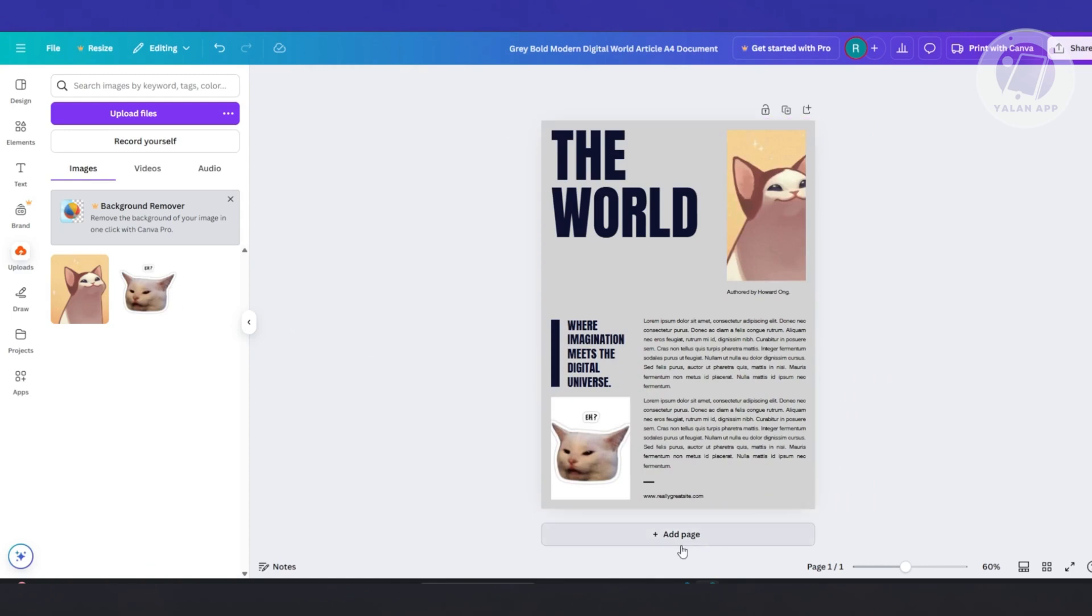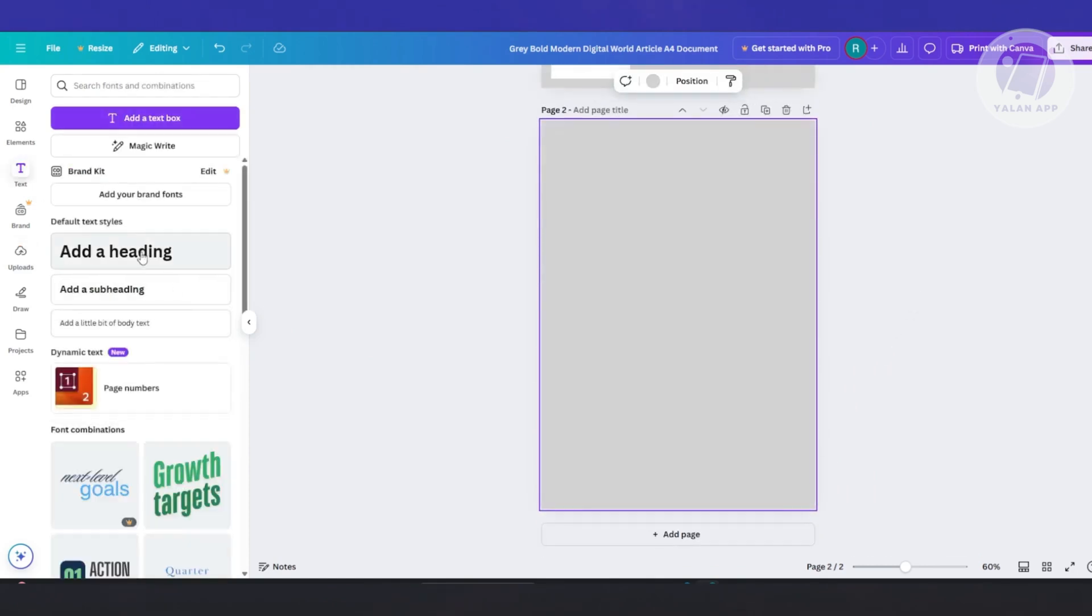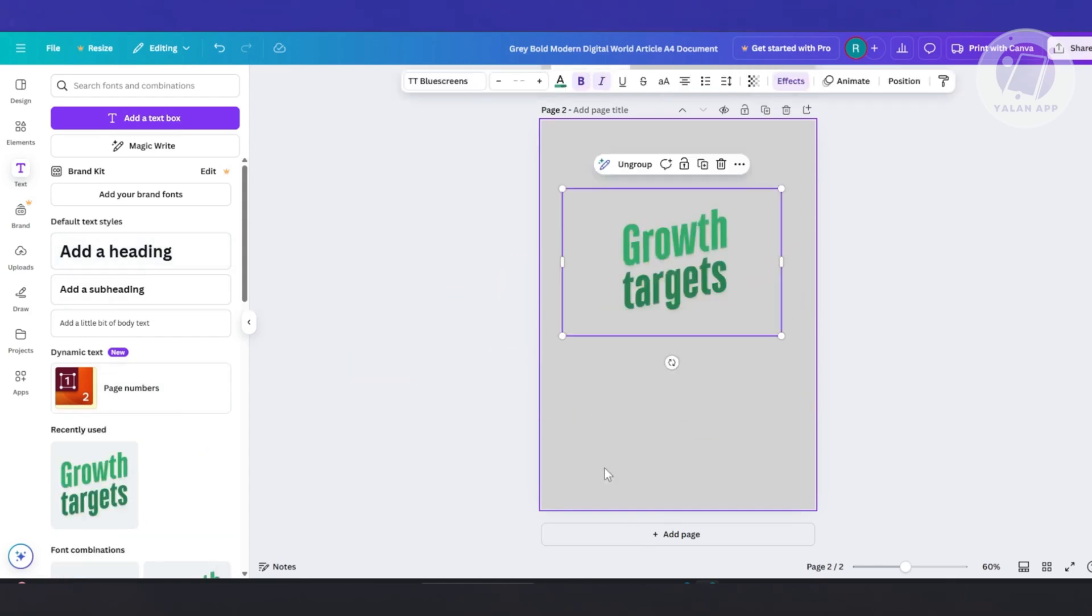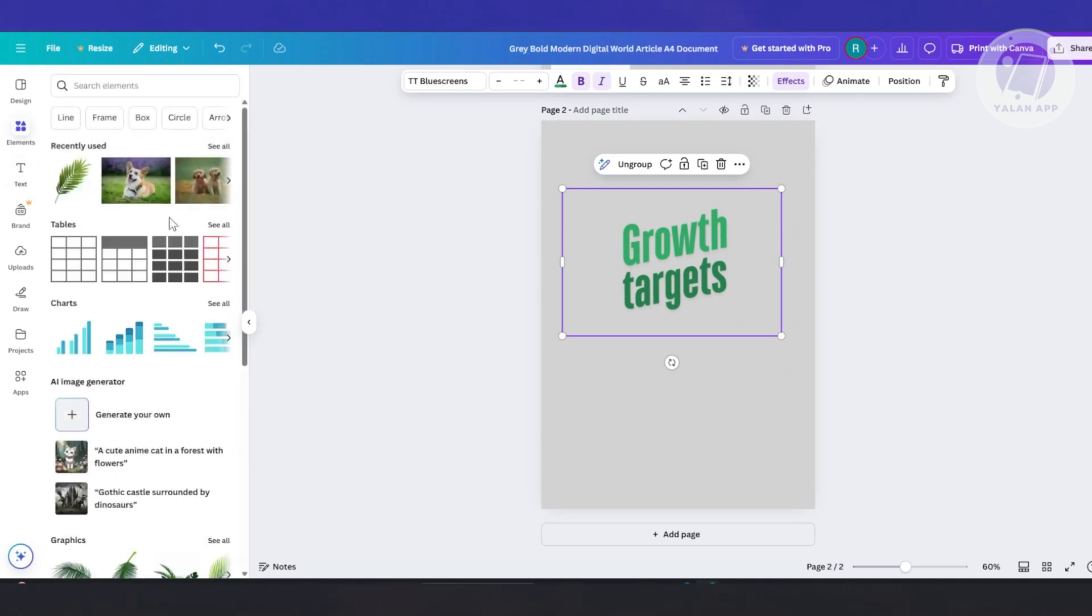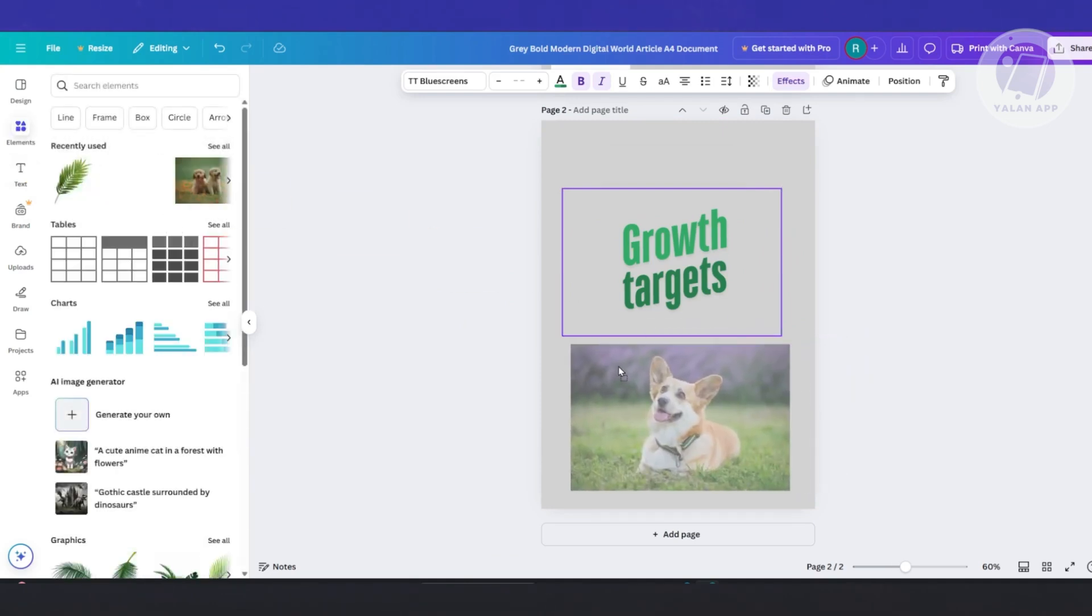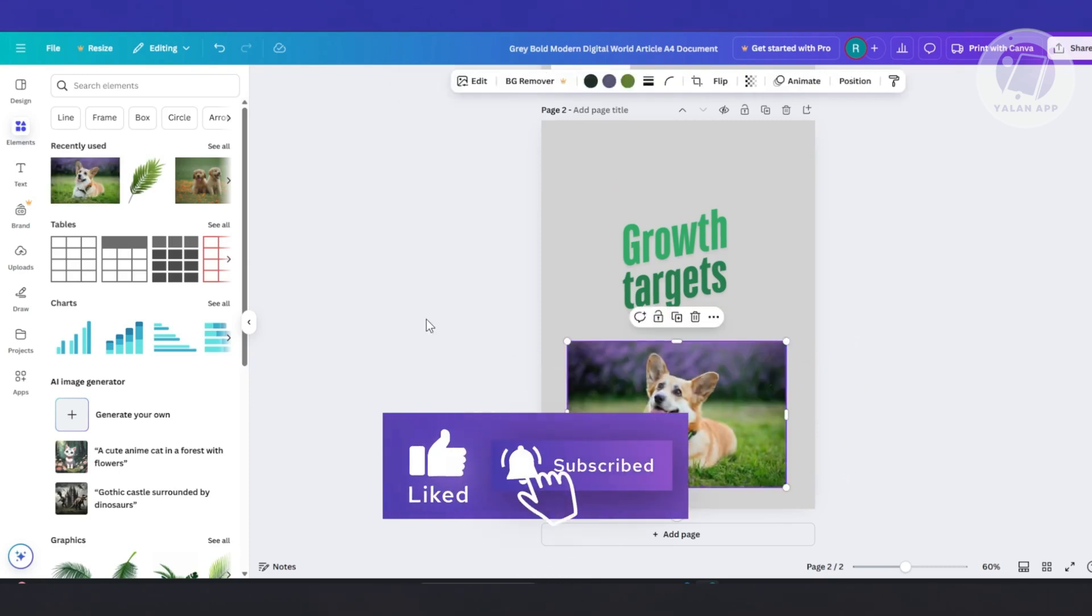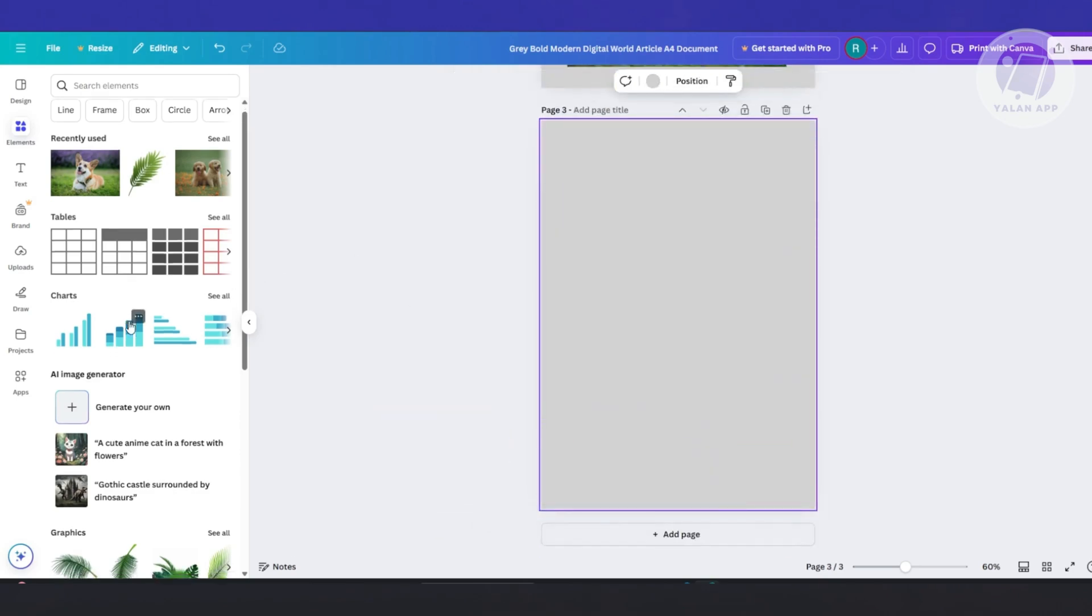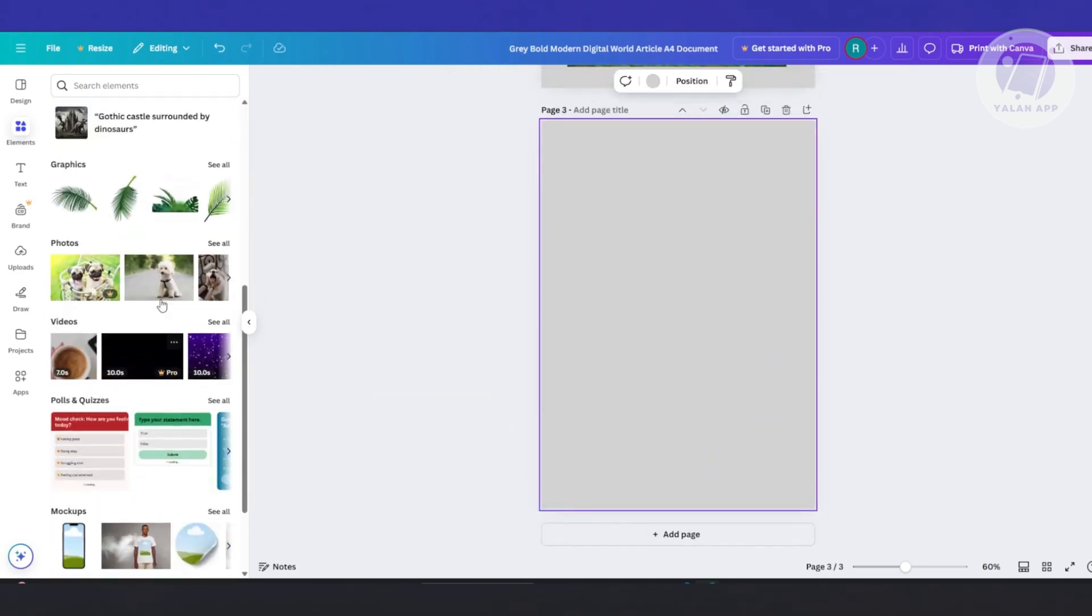Now you could go ahead and start adding pages if you want to and add whatever elements that you want. For example, you can add images, text, elements, photos. There are going to be a lot of things that you could add here. So go ahead and just go crazy and add whatever you want. You could add another page again. Maybe I want to add a very cute image here of a dog.